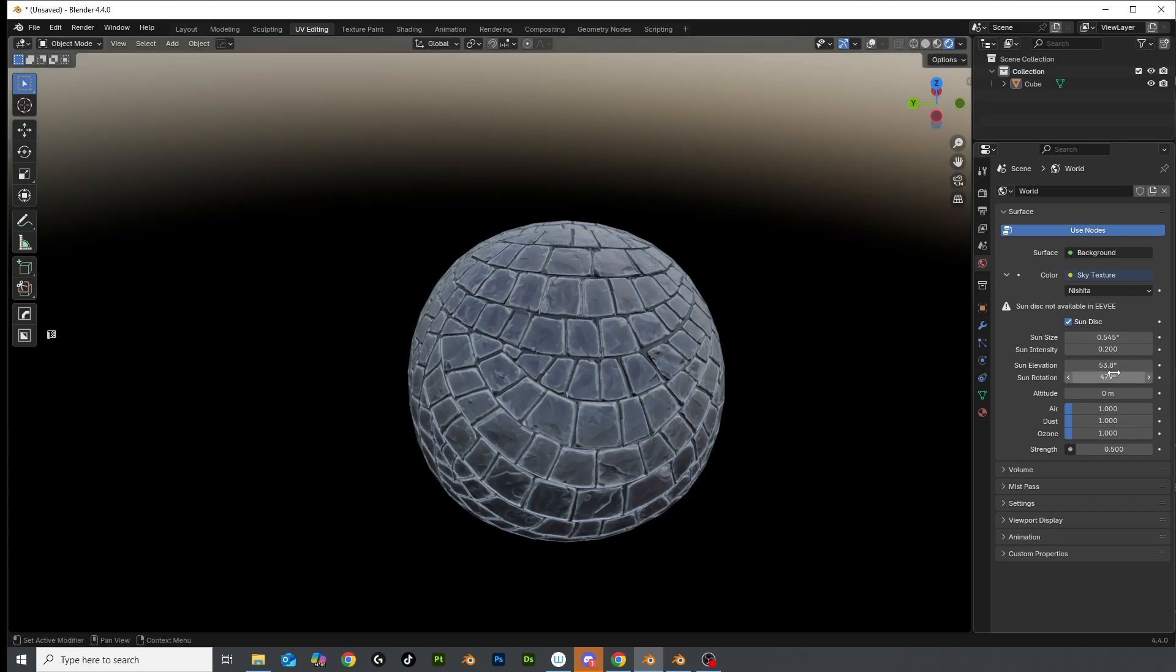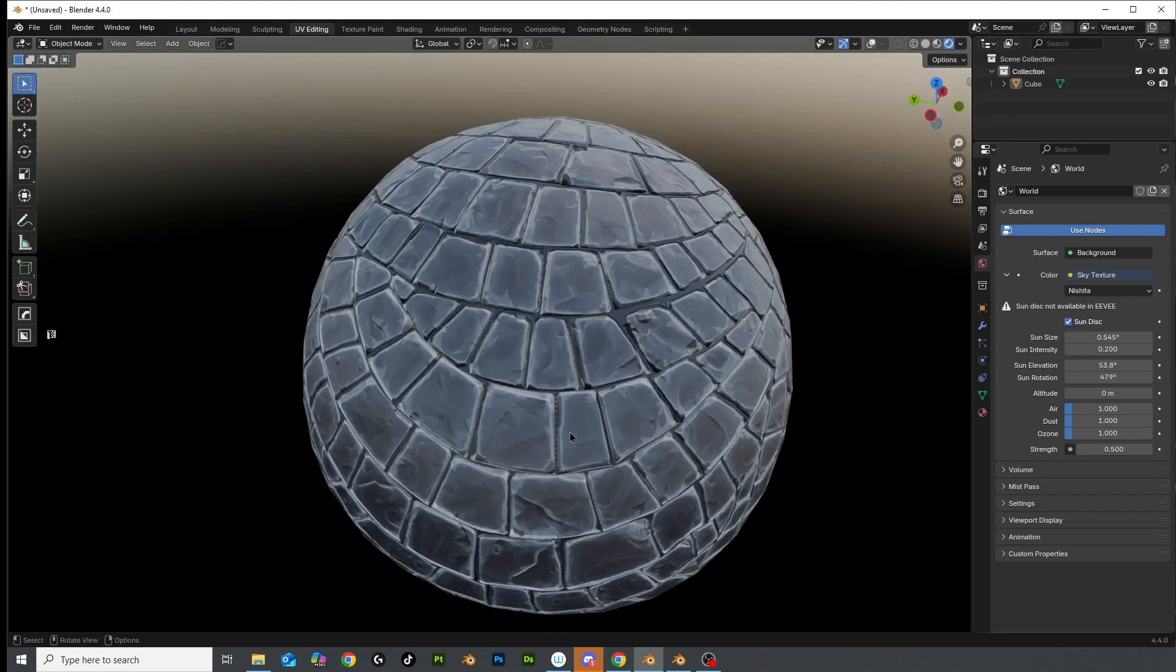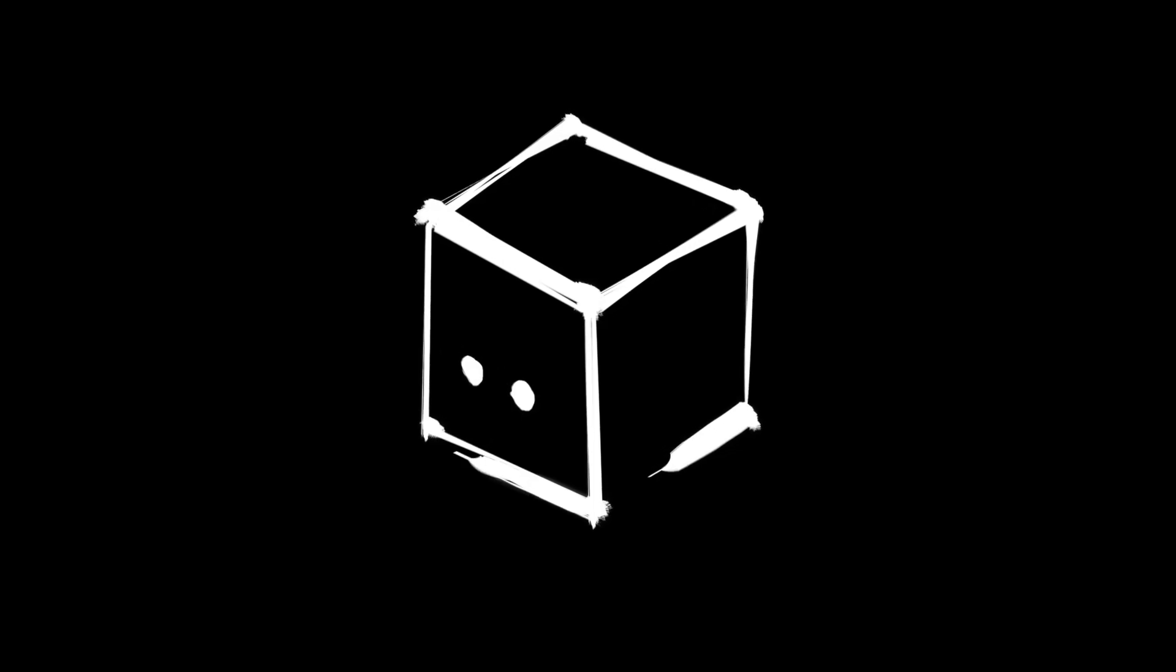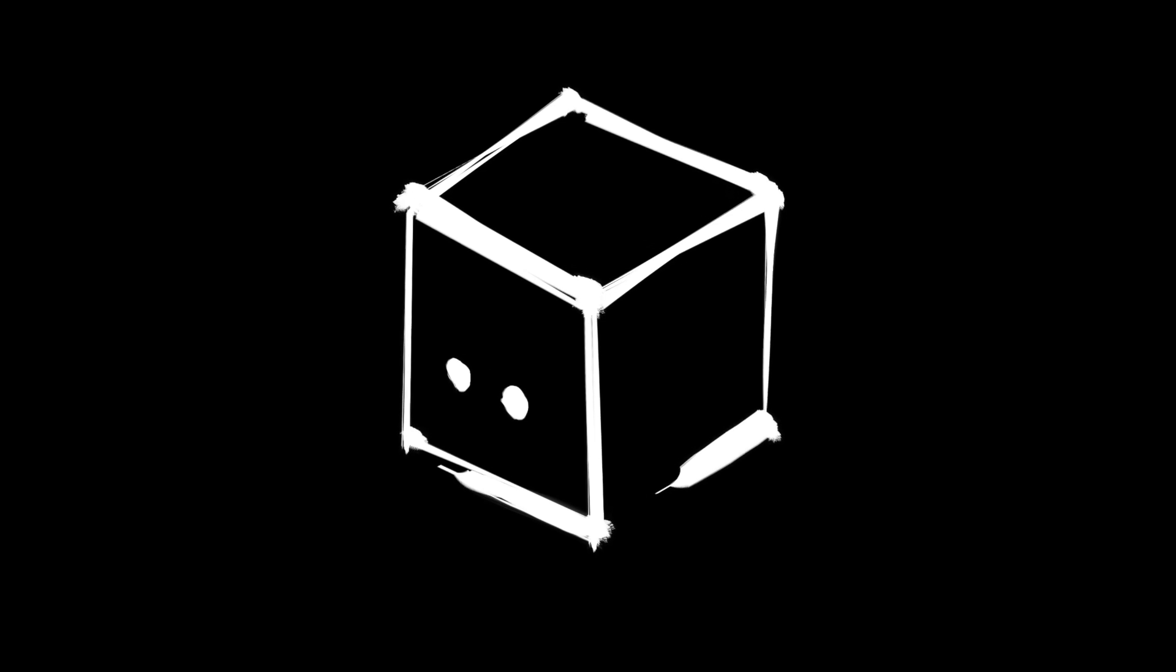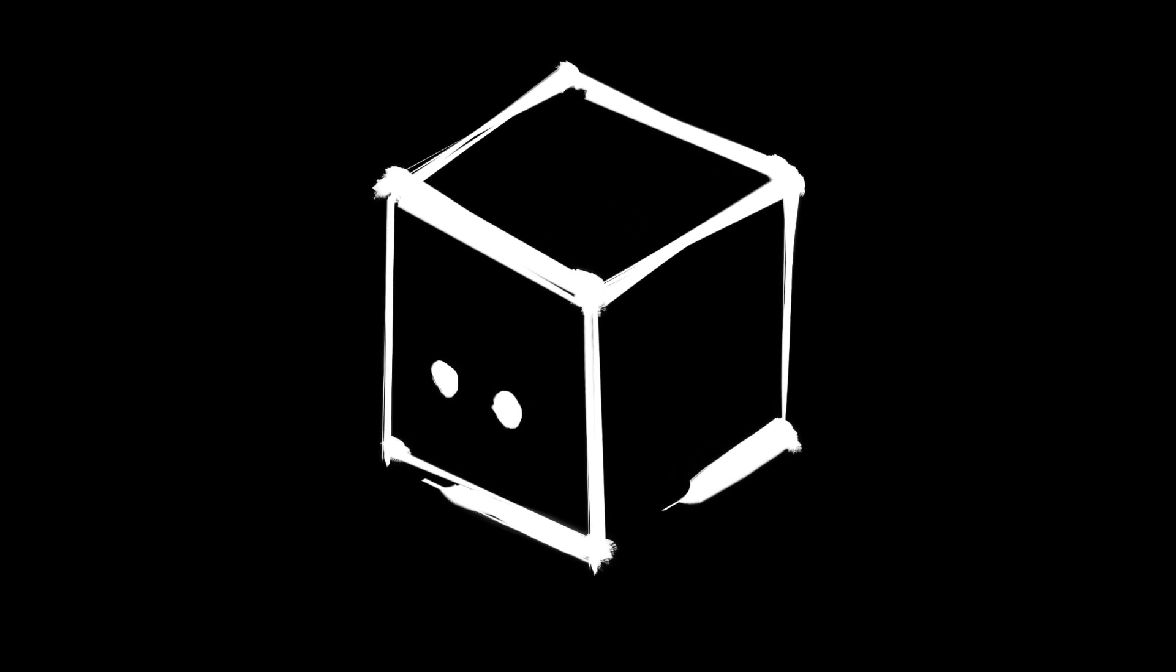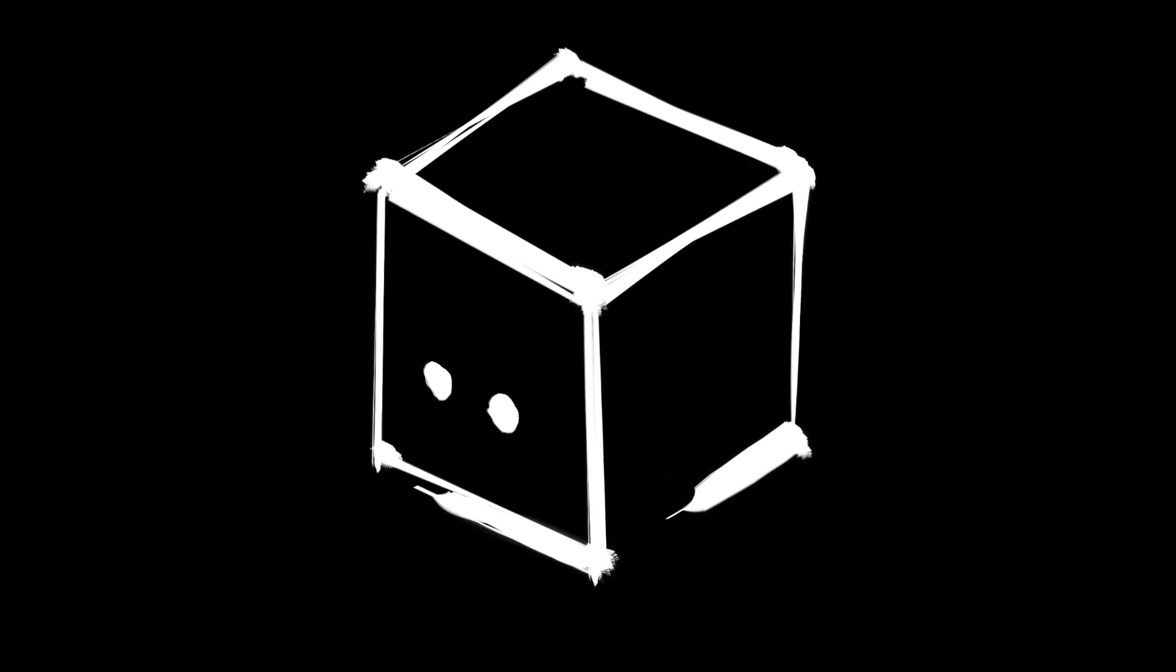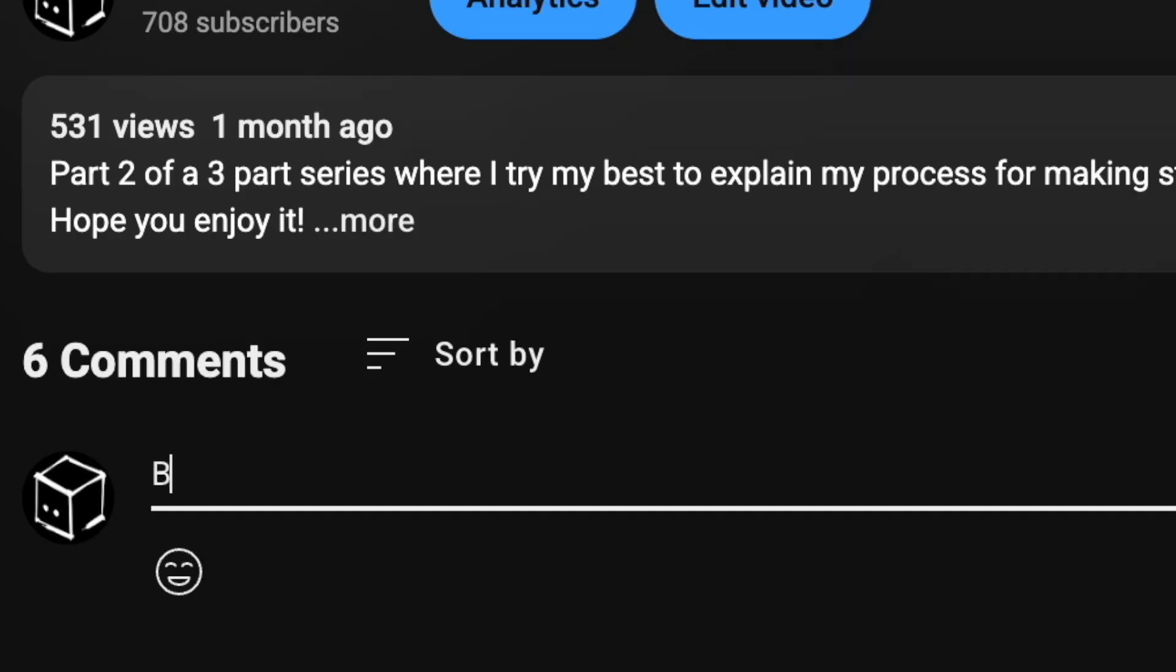Would I do it again? Absolutely. Will you learn something from this? I hope so. If this helped or if you just enjoyed watching me figure things out as I go, drop a like, leave a comment or tell me your worst Blender crash story below. Misery loves company.